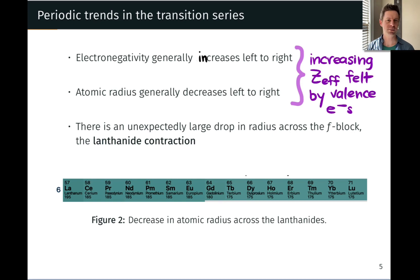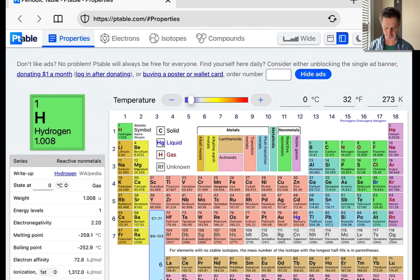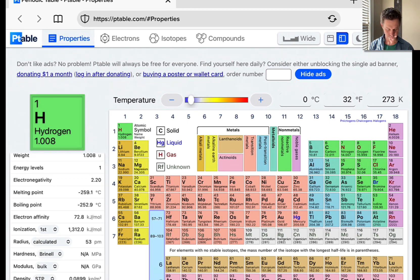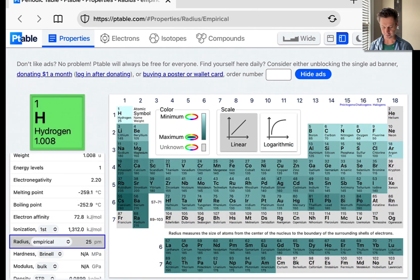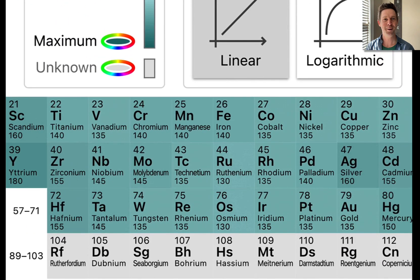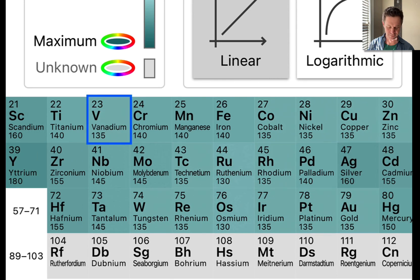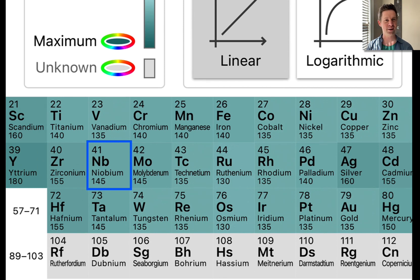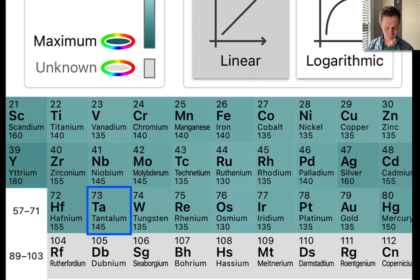As we look down a group with atomic radius, something really interesting occurs between the second and third rows of the transition series. We can jump over to the periodic table and pull up the empirical atomic radii. What we would expect moving down a group is that the atomic radius would increase, because we're adding additional shells to the atom — a fifth and sixth shell should enlarge the size, since 5d orbitals are farther from the nucleus than 4d orbitals. But that trend is bucked considerably. For example, vanadium to niobium shows an increase of about 10 picometers going from the first to the second row, but tantalum has the same radius as niobium.